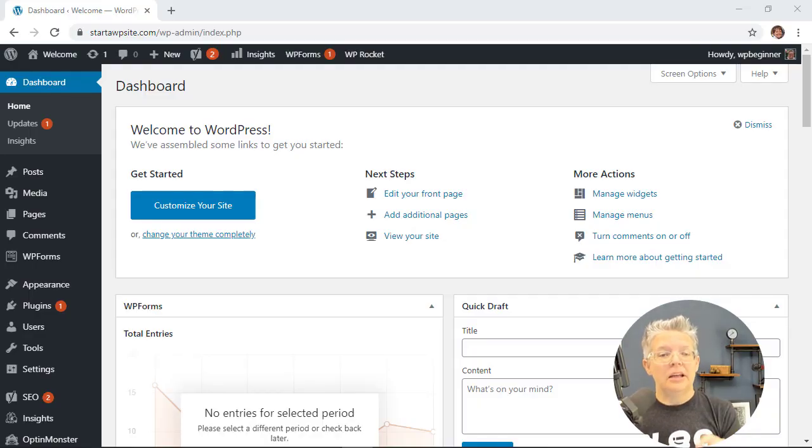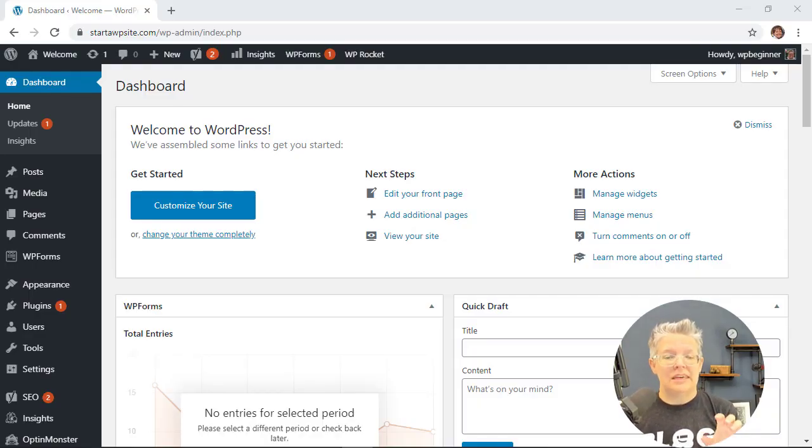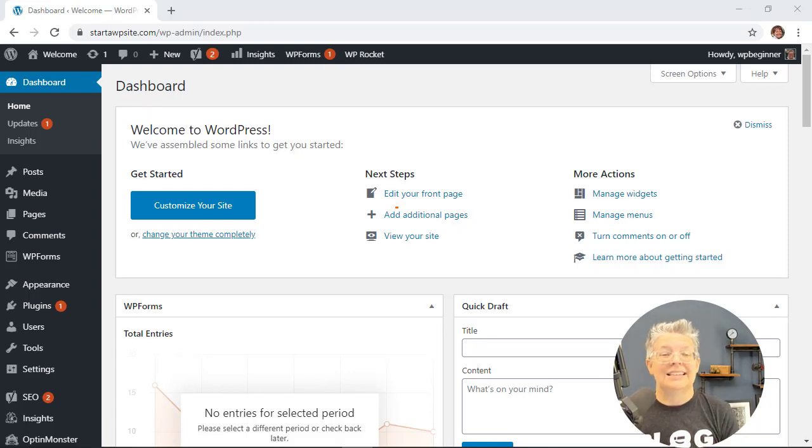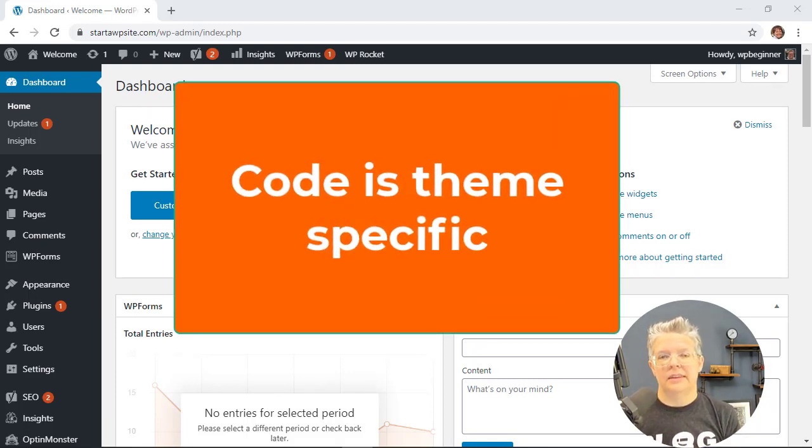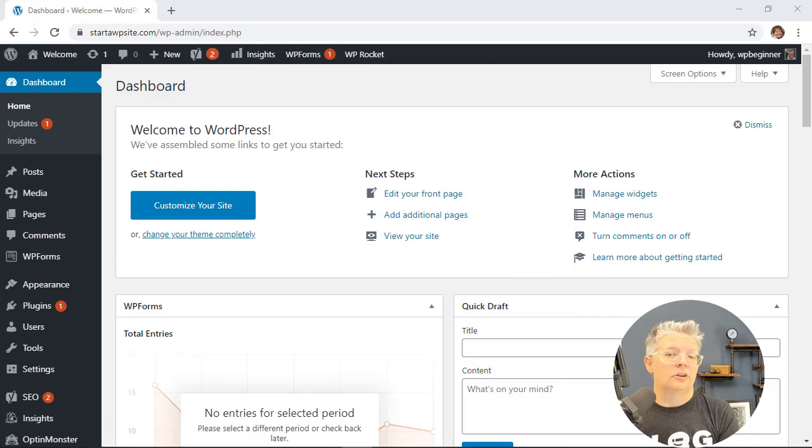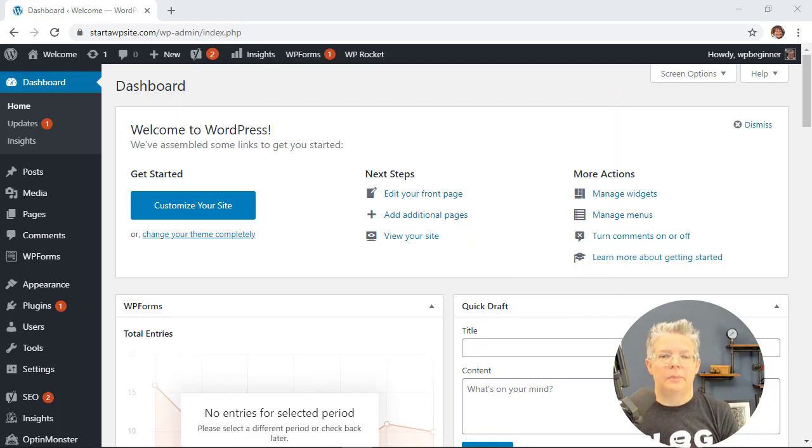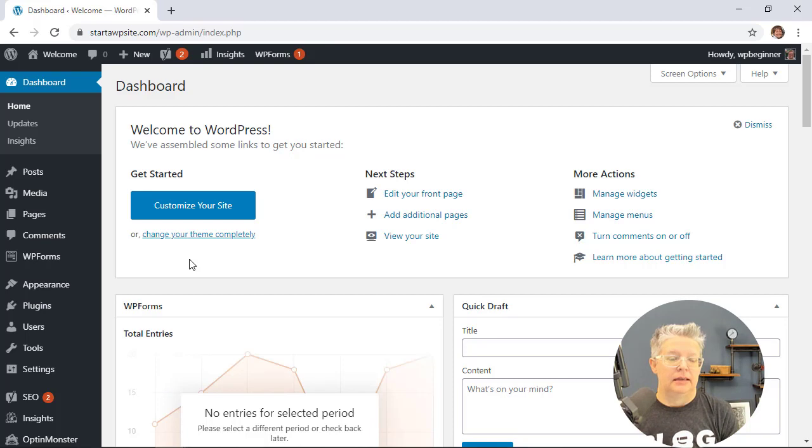A bit of note, when you do the code method this is theme specific. So if you ever change to a different theme then your automatic updates for your plugins and for your themes will start happening again.